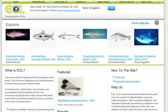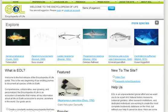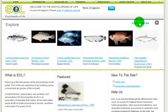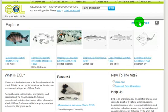The Encyclopedia of Life is an always-growing online reference and database on all 1.8 million species known to science, and will stay current by capturing information on newly discovered and formerly described species. Most importantly, the Encyclopedia of Life will help all of us better understand the plants, animals, and microorganisms with which we share our planet.